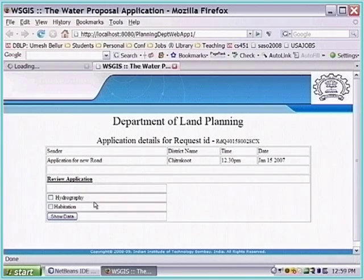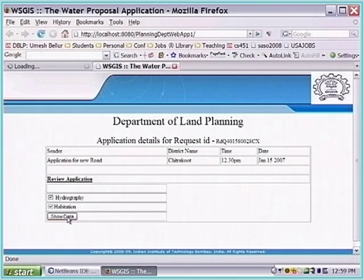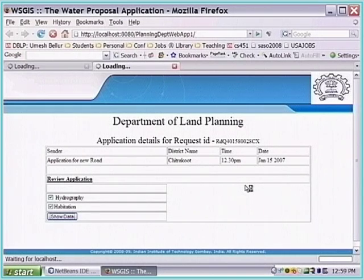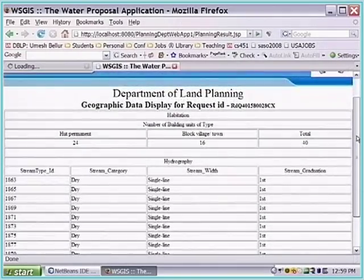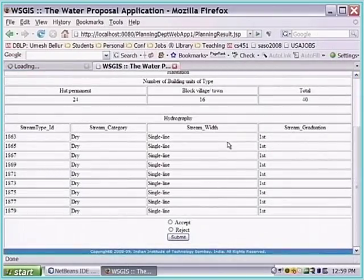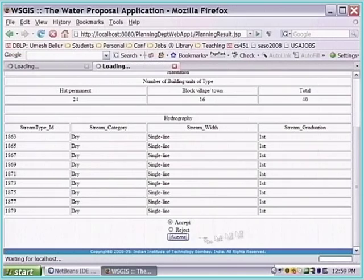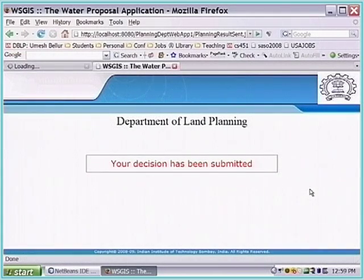The human decides to look at some data before making a decision to approve or reject the application. We are going to get data from what is called a WFS server. WFS is a web service defined by a standards body called OGC - the Open Geospatial Consortium. We get data relating to the district for which an application has been filed. There is data about habitation and hydrography information for that district. Then they decide to accept - though they could accept or reject, with different workflow paths for each.